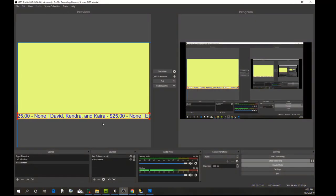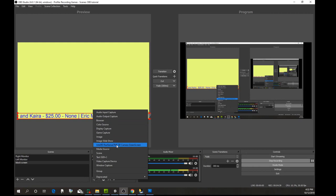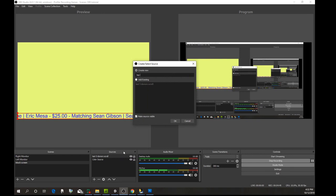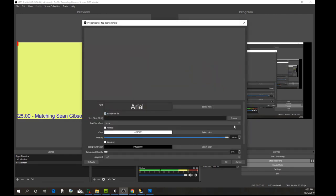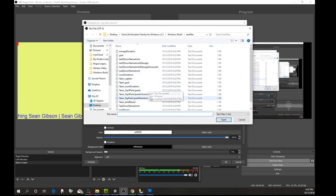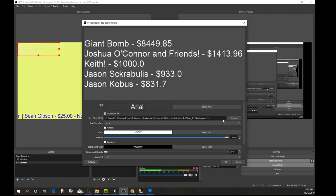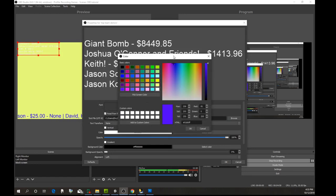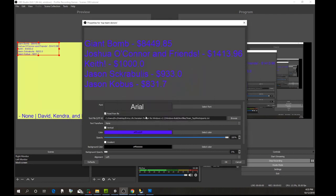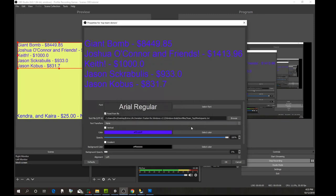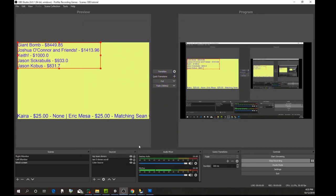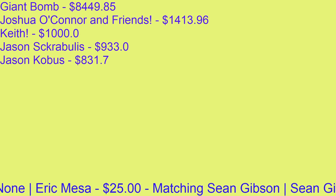Now let's say you want to show your top team donors as a vertical list rather than a scroll. Come back and add another Text source — this time we're not going to scroll, just a vertical list. Call it 'Top Team Donors,' read from file, select 'Top Five Participants.' Change the color to purple and make the font large so it's visible in this demo. Switch over to the preview and you can see what that looks like.